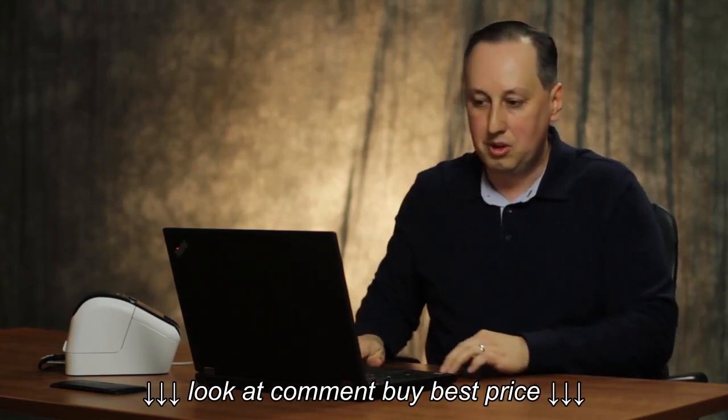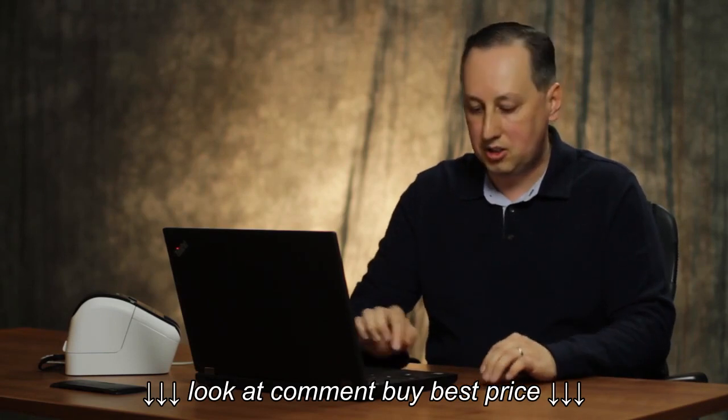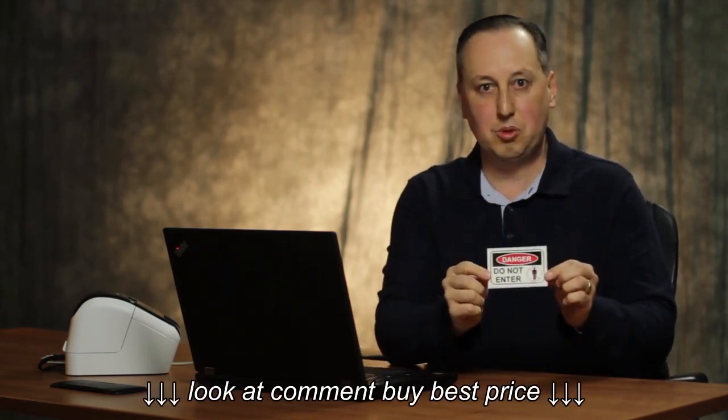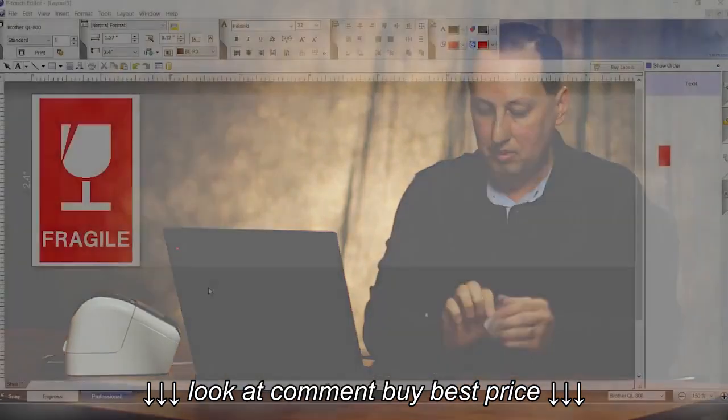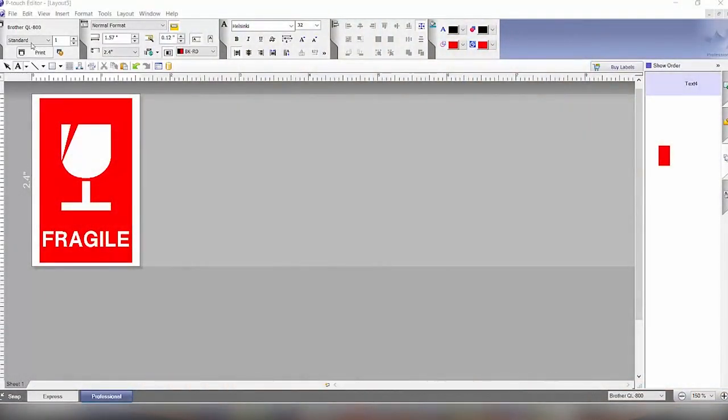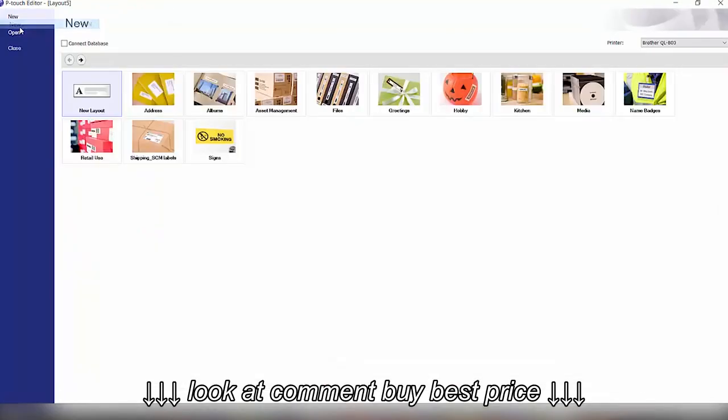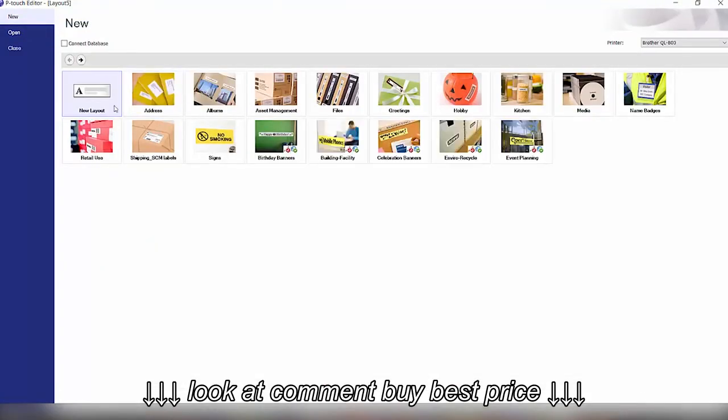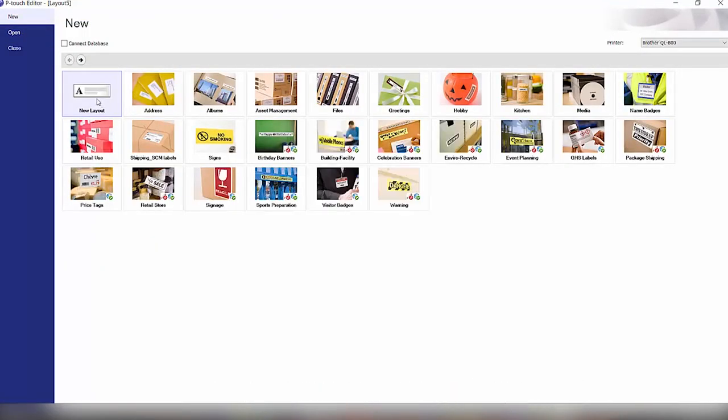Next we'll show you how to create a label from scratch to make this type of danger label signage. So we'll go to file and click new and then we're going to click on new layout to get a blank layout for the label.